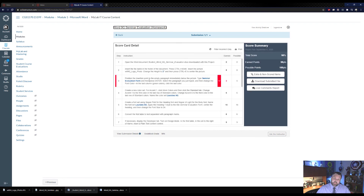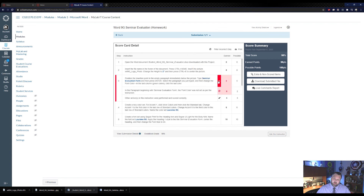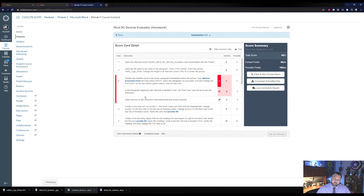It says the font color was not set per the instructions — I must have picked the wrong color. But it's only two points off and I have a 98%, so I'm happy with that. Feel free to go back and change it for a better grade if you'd like. Other than that, we're finished with this walkthrough. I'll be working on Word Chapter 10 shortly. Have a wonderful day.